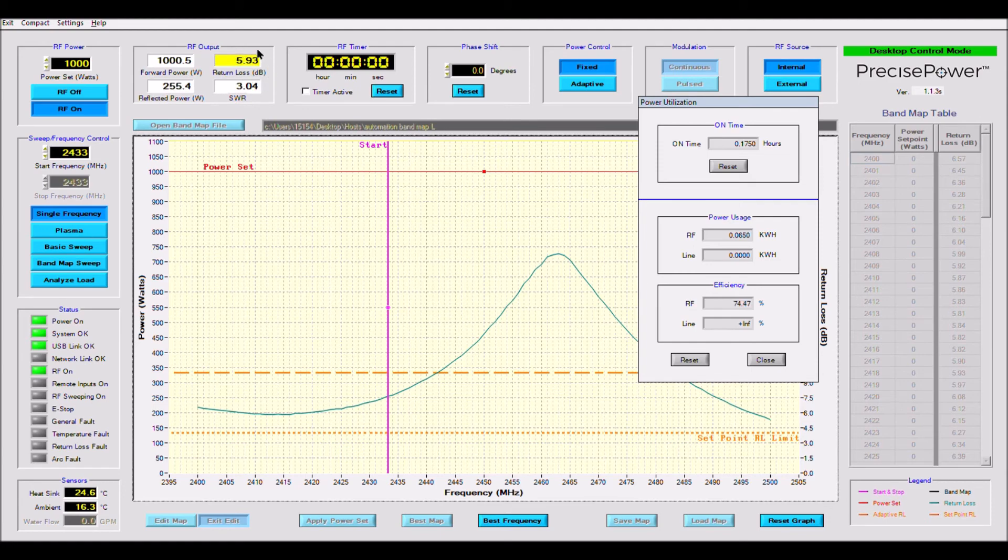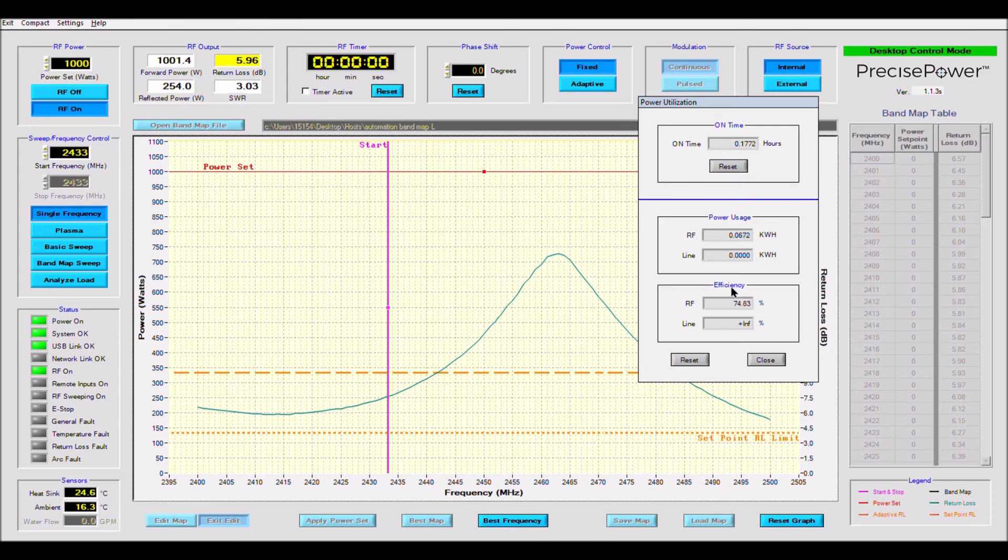The power utilization screen also shows our efficiency drop from 95% to roughly 75%. If the return loss falls too low, the box will be illuminated red and the system will eventually protect itself and fault, preventing damage.